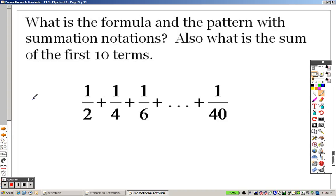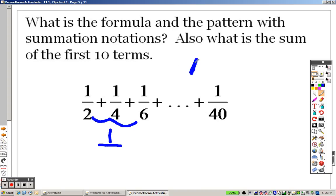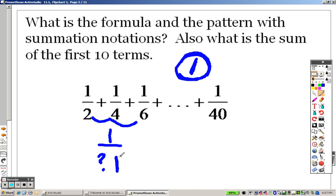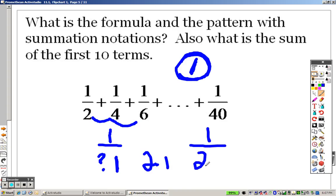What's the formula and pattern with the summation notation? Basically, the top is all the same — it's a 1 on top. But the bottom, what do you notice? It's going up by 2 every single time. Whenever you're doing a problem like this, it starts with you plugging a 1 in. Well, how can I figure out what the bottom is? What times 1 will give me 2? Because you're always plugging in a 1 first. 2 times 1 will give me 2 on the bottom. That's why it's 1 over 2n.